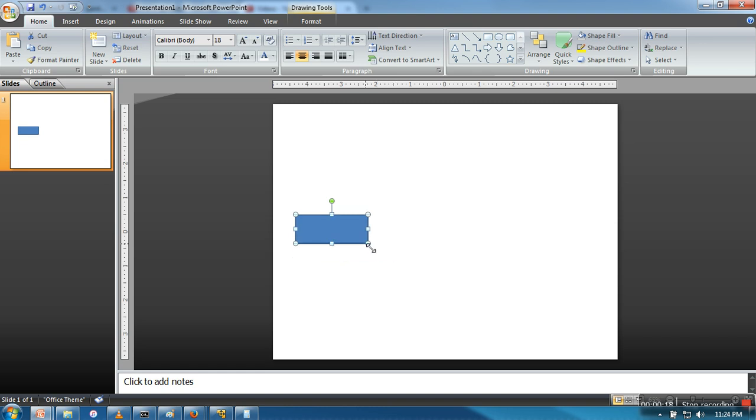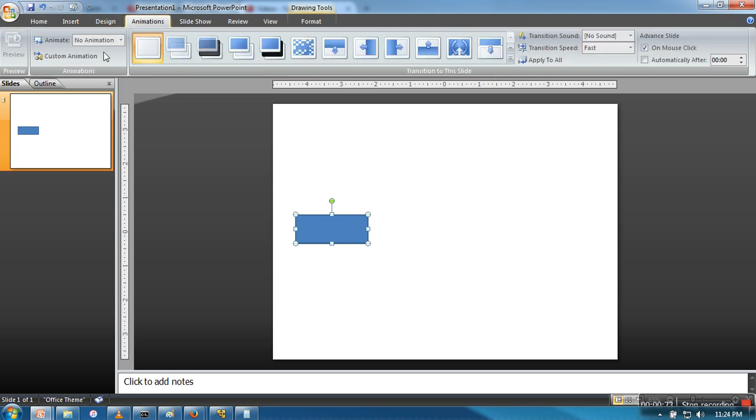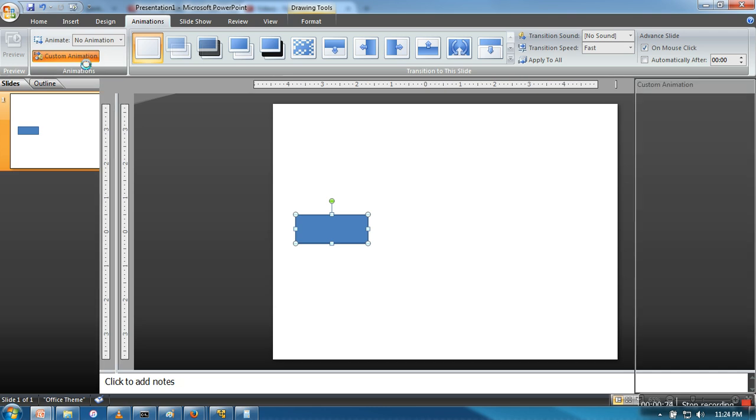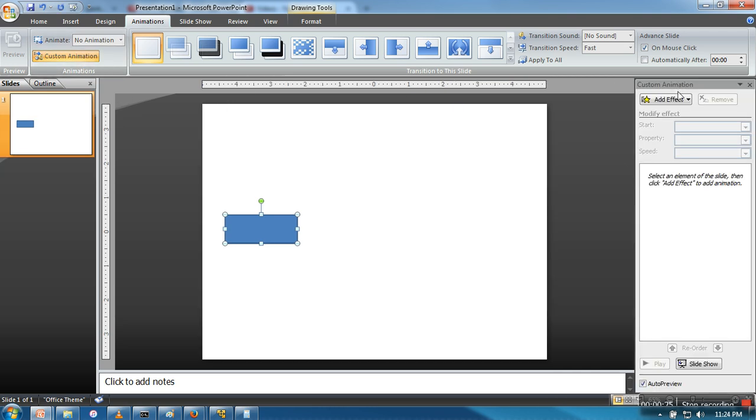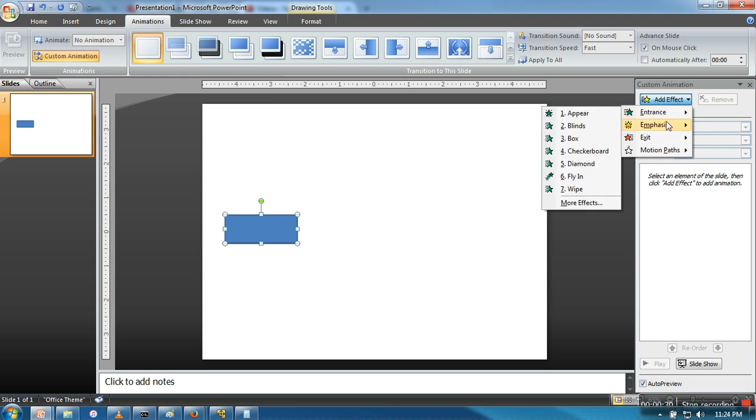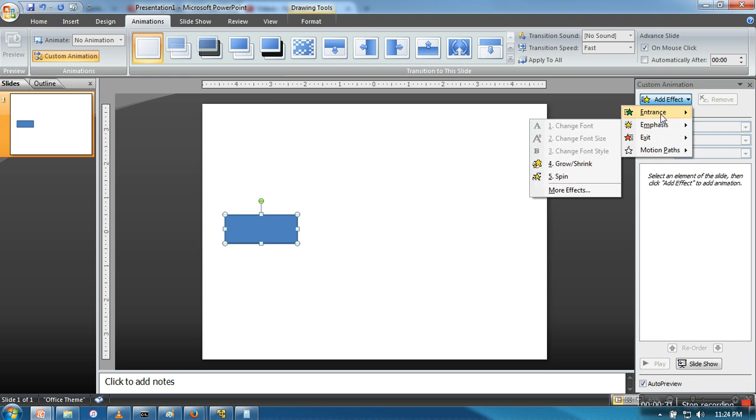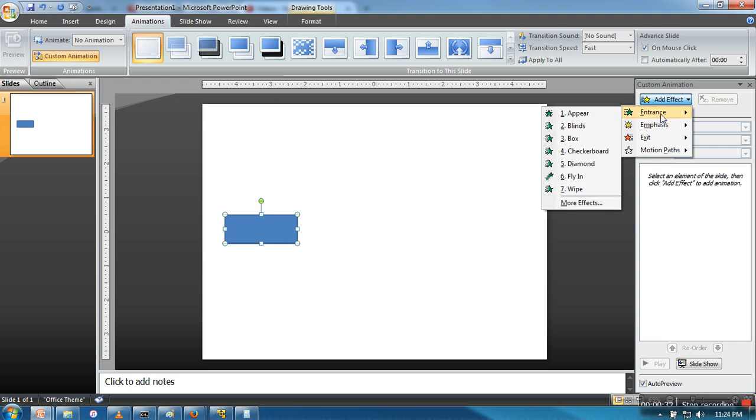So what I have to do after selecting this box, go to Animation, click on Custom Animation. So we will go to Add Effect. Here you can find a number of effects. So what we want to do is move it.